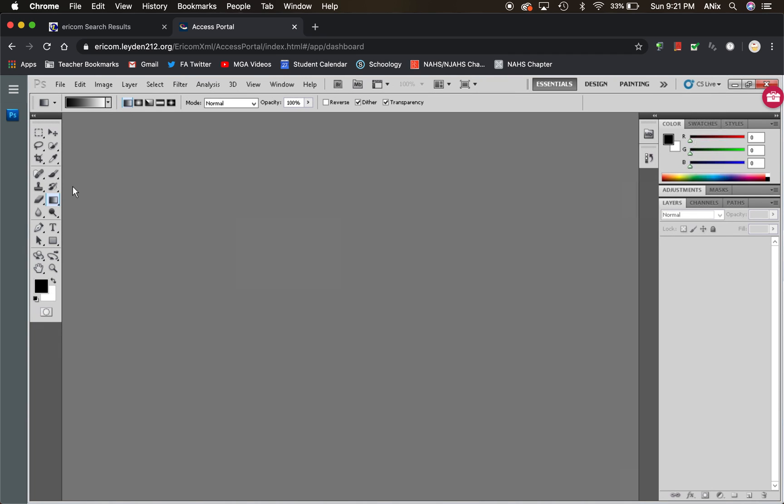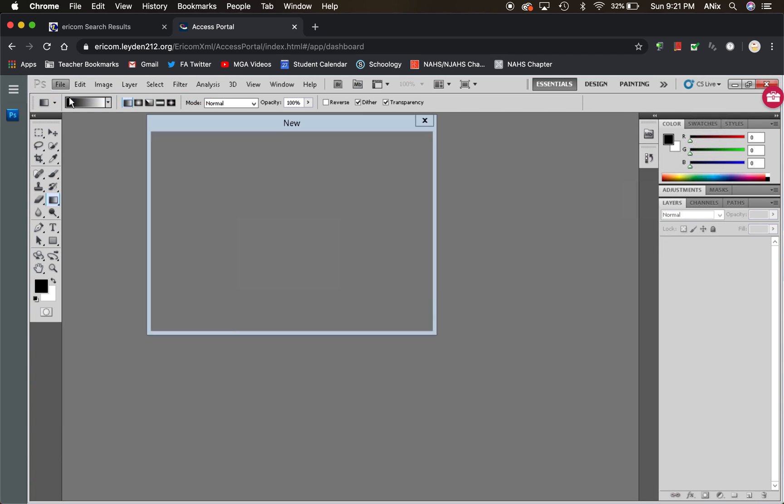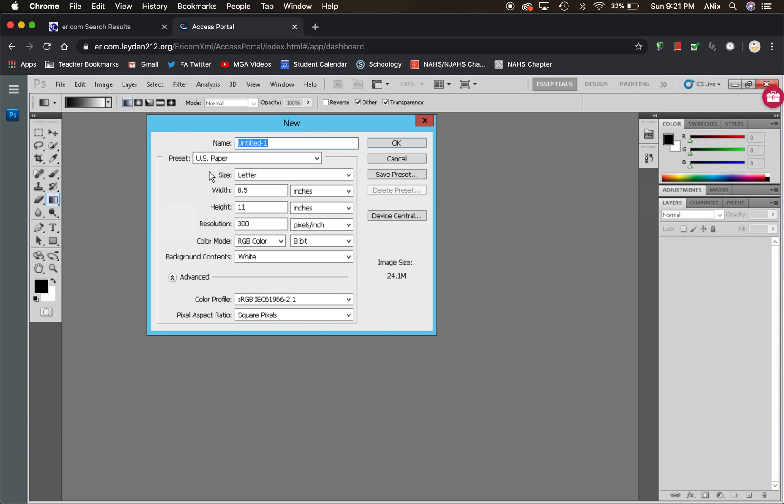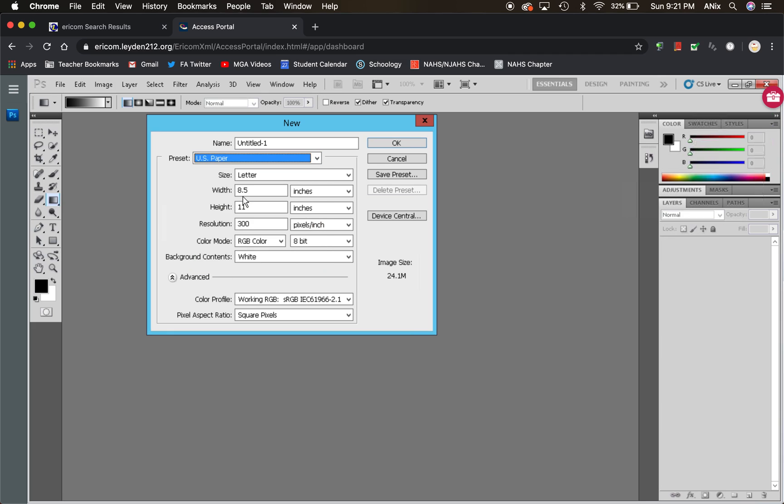It's going to look different, but a lot of the things are still the same. Here's my file menu. I can create a new document. Your standard that we've been using in class is U.S. Paper. You can give it a name here and go ahead and hit OK.